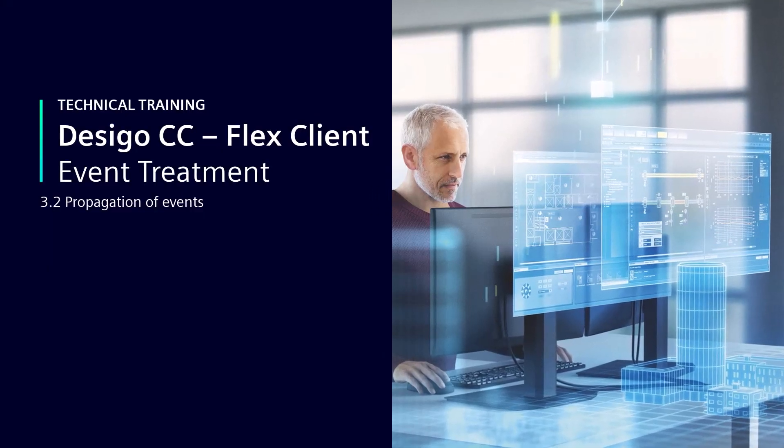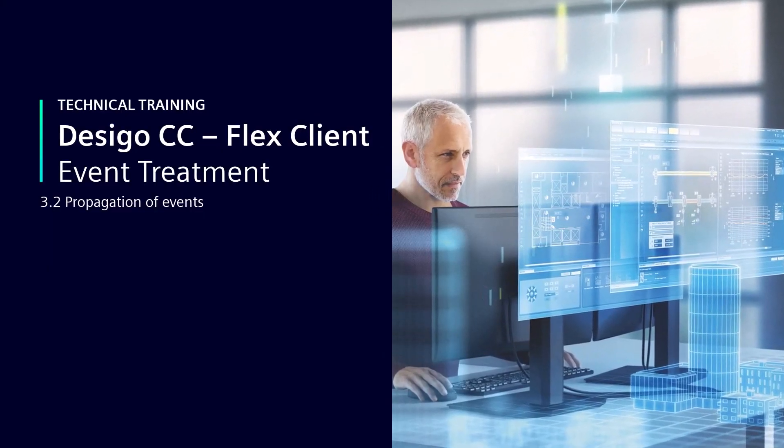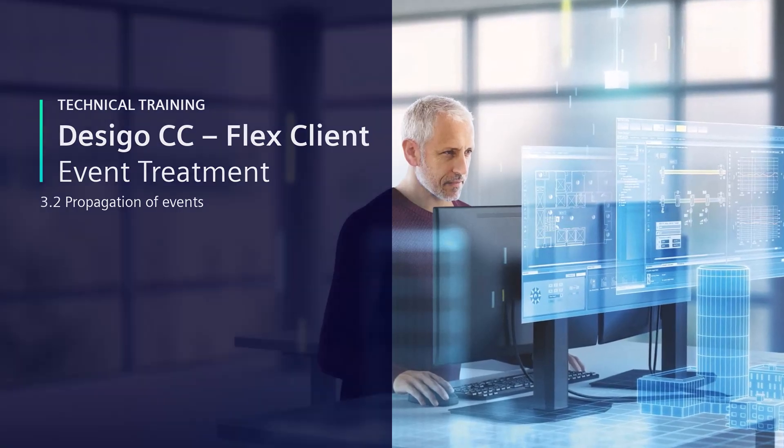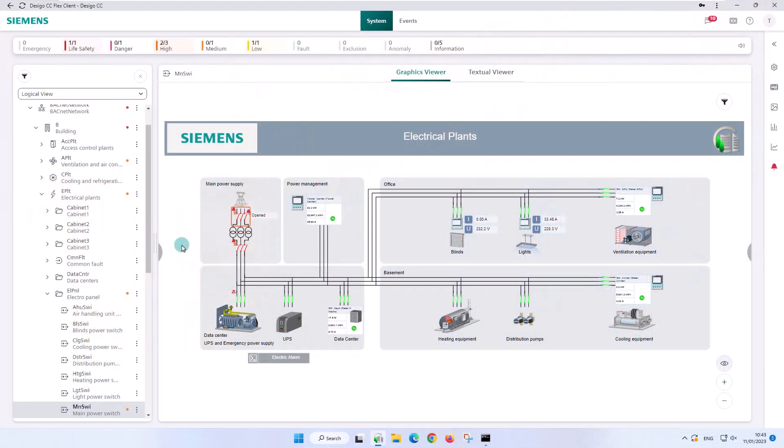Propagation of events. Another specialty of the FlexClient is the propagation of events in the system browser tree. Propagation means relaying common status information up the building hierarchical tree of the management platform.